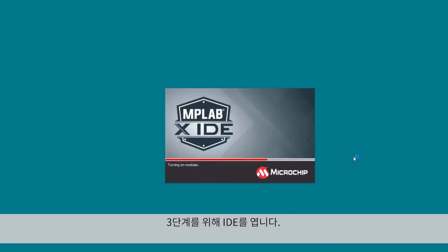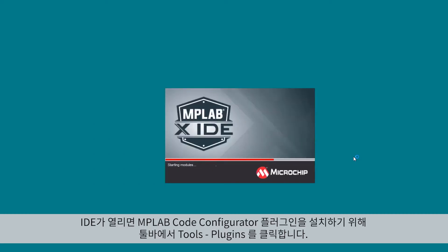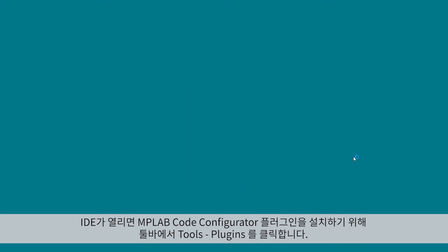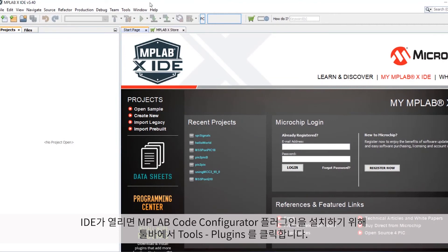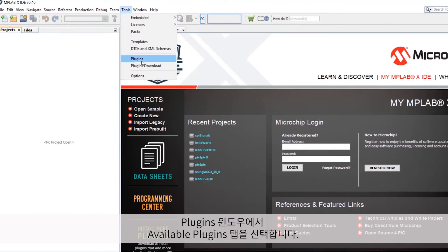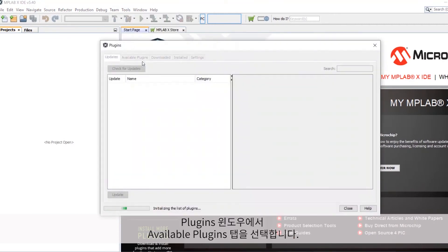Step 3. Let's go ahead and open the IDE. Once the IDE is open, in order to install the MPLAB Code Configurator plugin, click on Tools in the toolbar and then Plugins. In the Plugins window, select the Available Plugins tab.